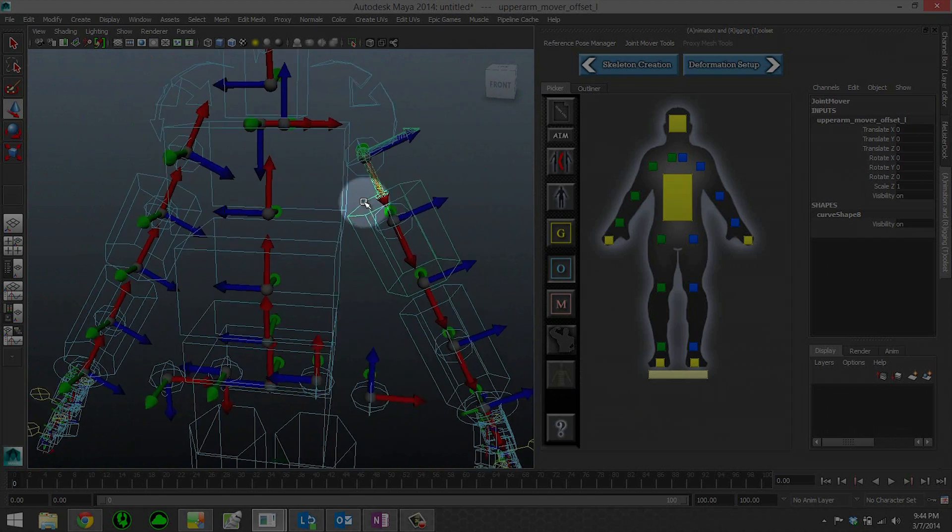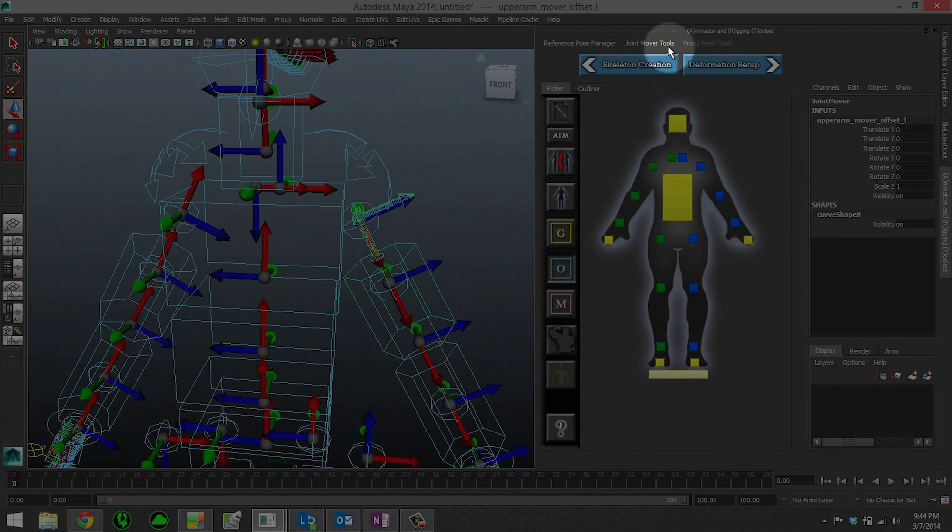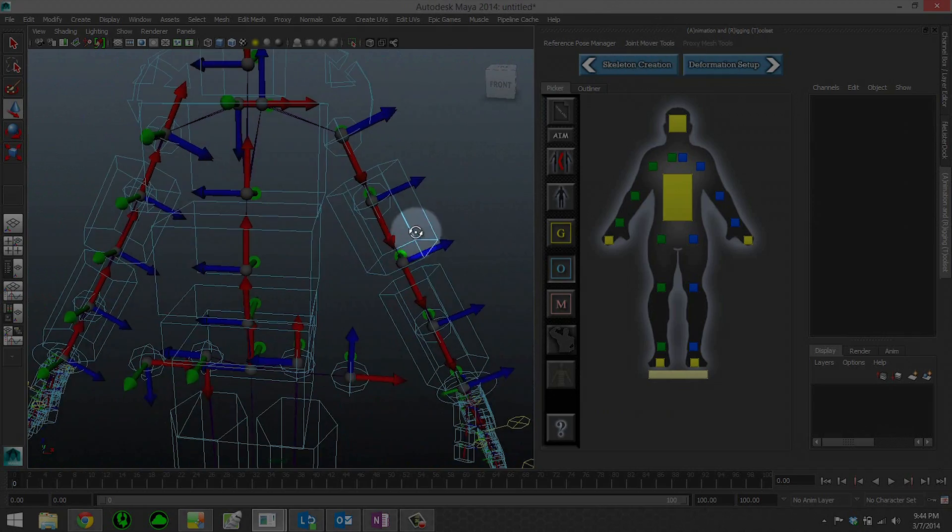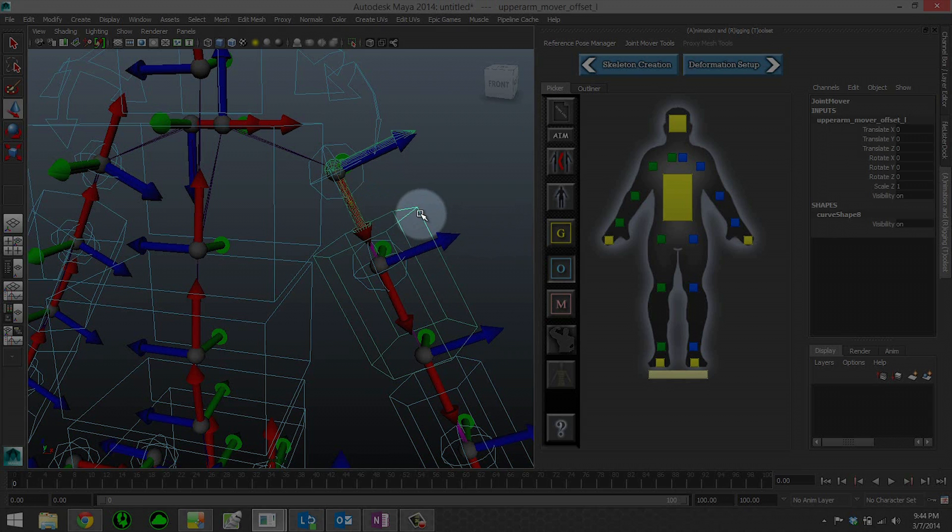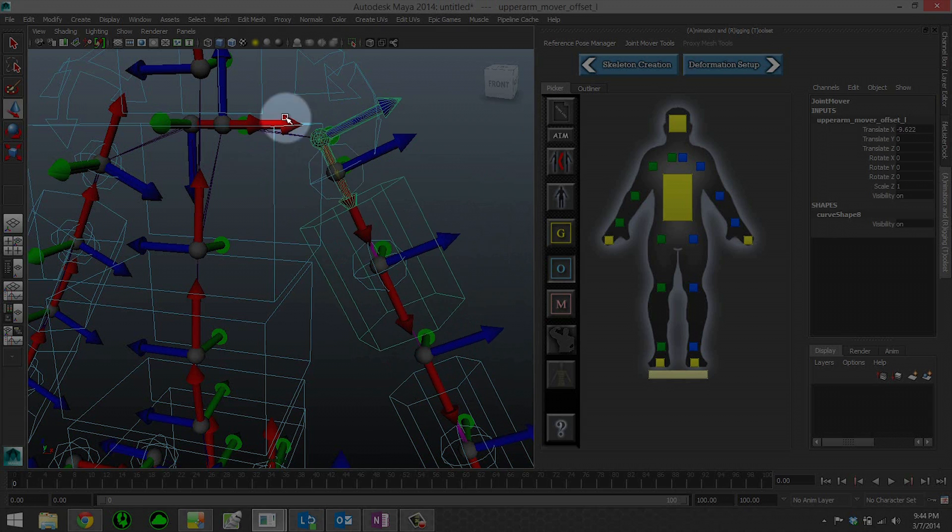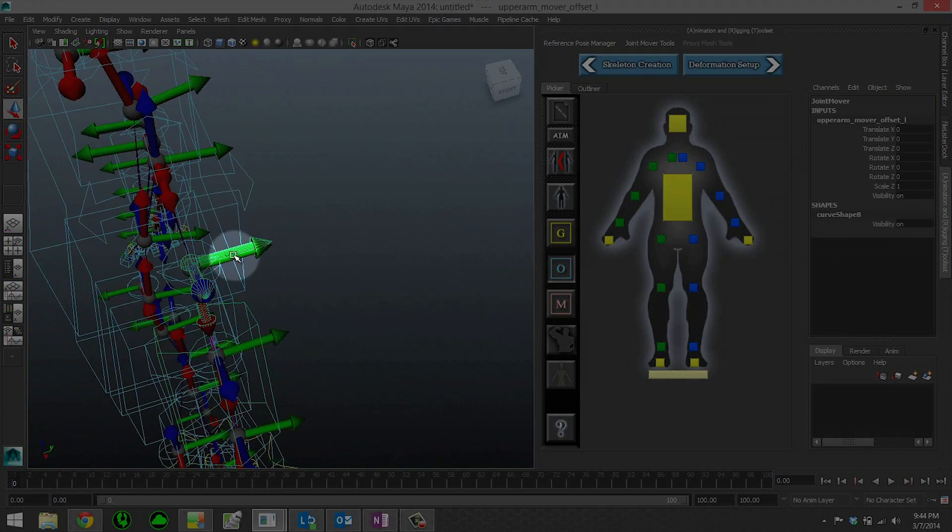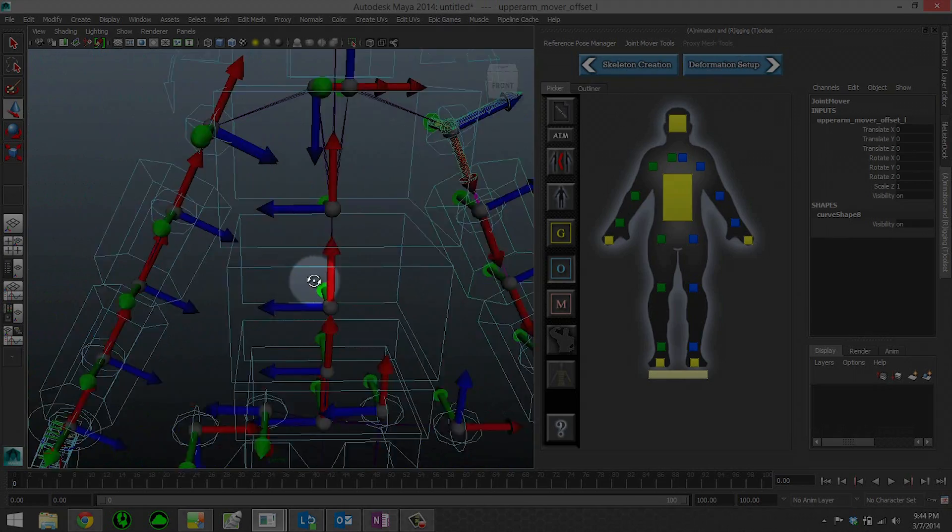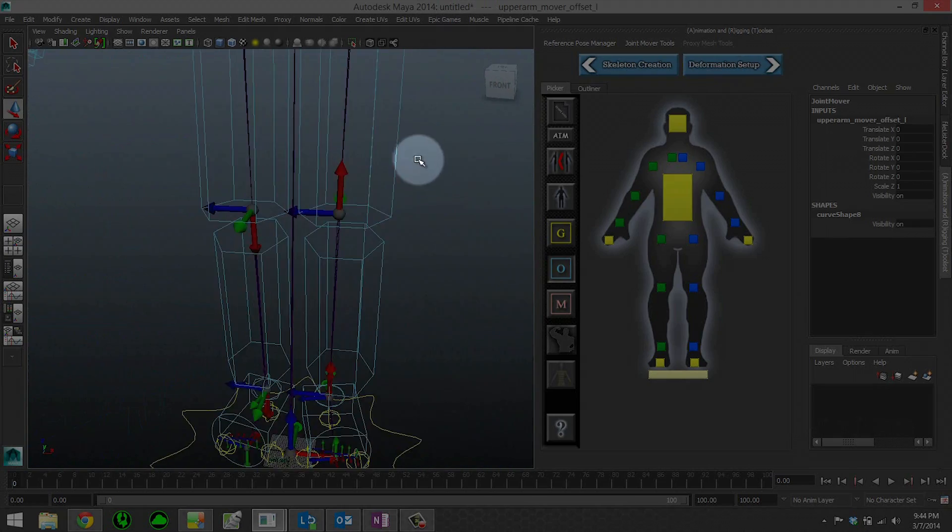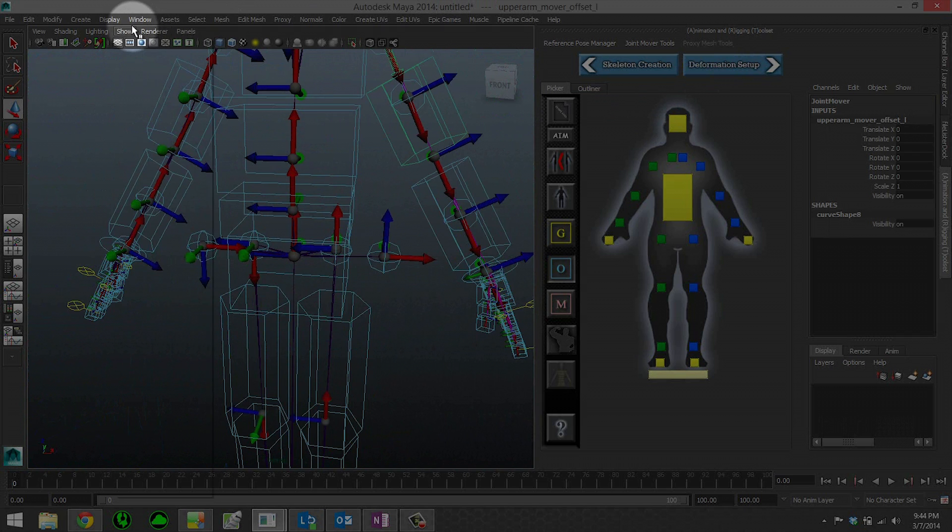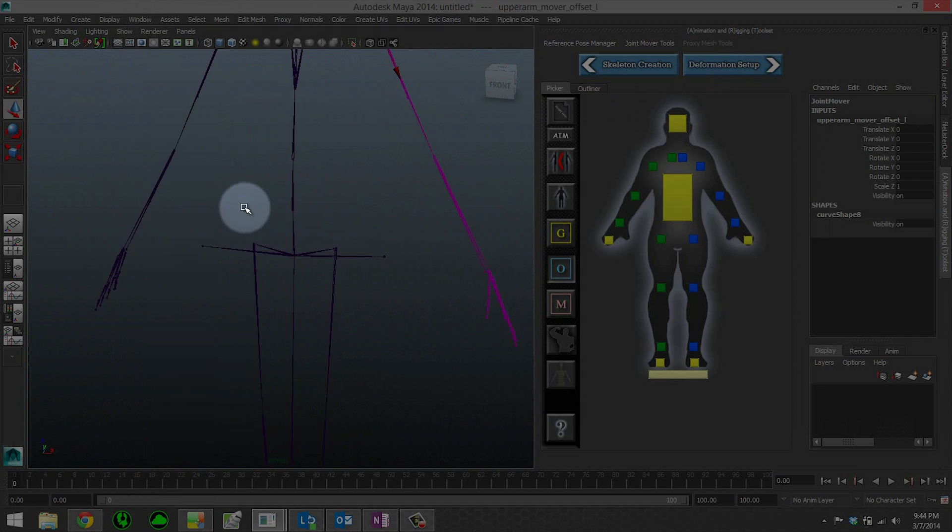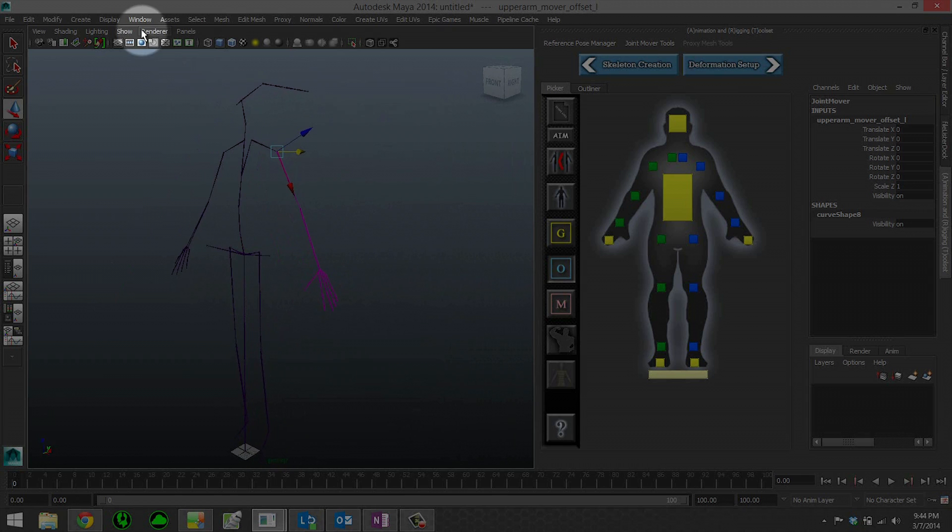Furthermore, if you actually want to see what your full skeleton will look like, simply go up to joint mover tools, build and rebuild preview skeleton. This will actually give us our skeleton so that we can see, and as we move things, the joints will update. This is the same code that gets executed when we go into the deformation setup that creates our final skeleton. This is exactly what your skeleton will look like. If you really want to see it, we can go ahead and hit show none, show joints, and now we can see what our skeleton looks like.